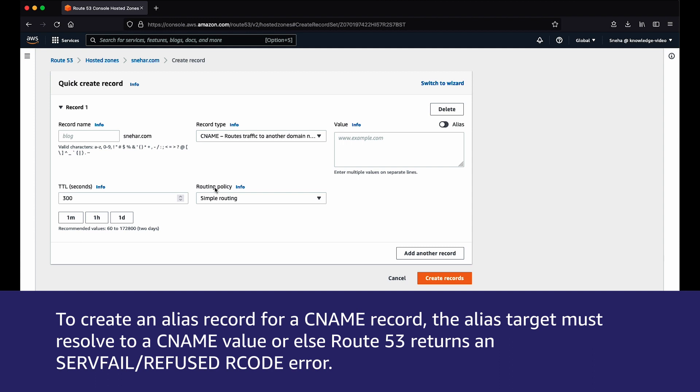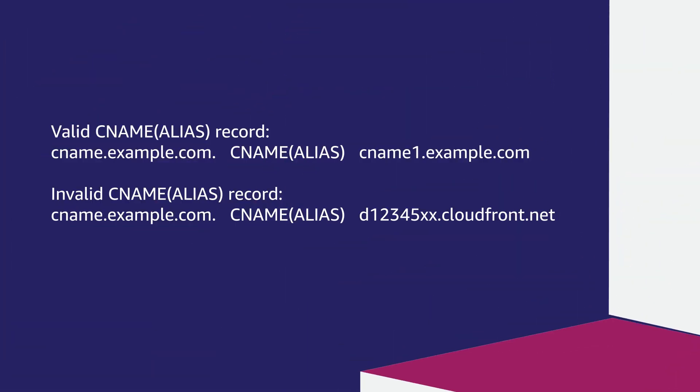or else Route 53 returns a SERVFAIL error. Here is an example of a valid and an invalid CNAME alias record.